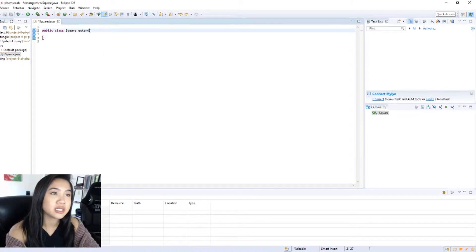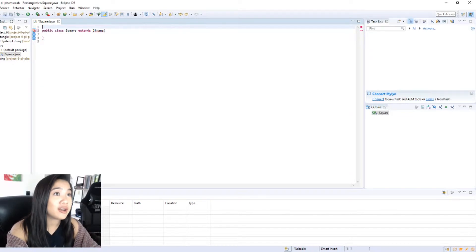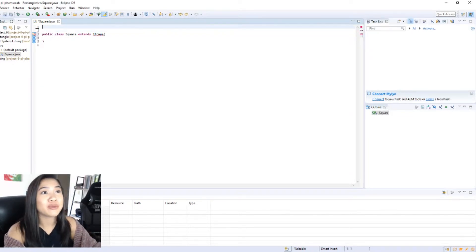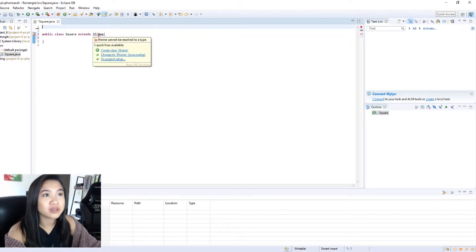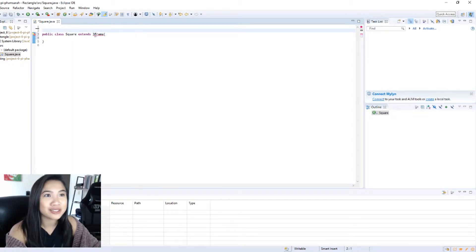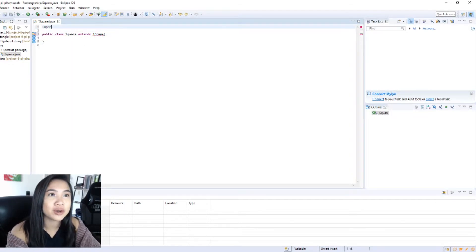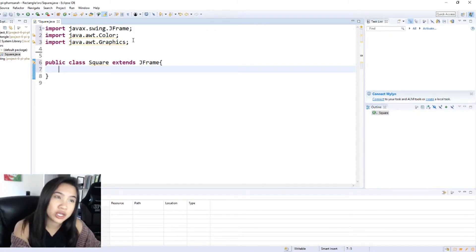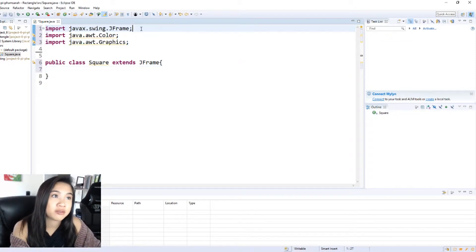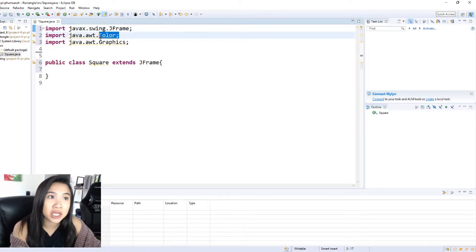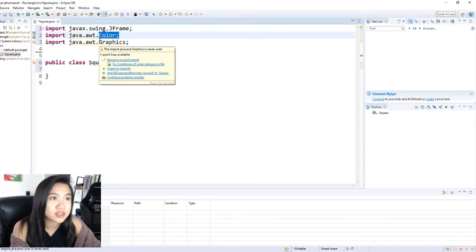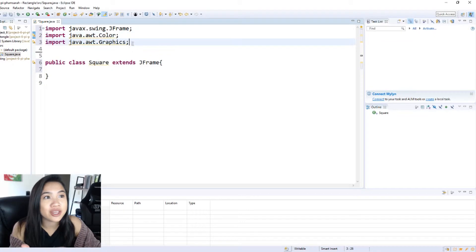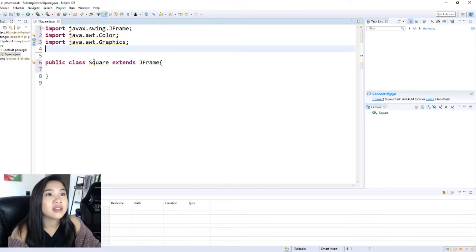We want to initially extend JFrame because we will be using a lot of things on JFrame, and we're going to get an error here because we also need that to be a capital F and to import it as well. So I went ahead and imported everything that you're going to need just for a simple square, which is going to be the frame of the window, the color of the square, and the graphics which is going to be like the shape and stuff like that.